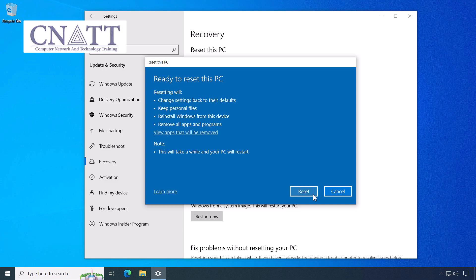The selected options are displayed for confirmation. By selecting the View apps that will be removed link, you will see a list of programs that will be removed from your computer during the reset process.